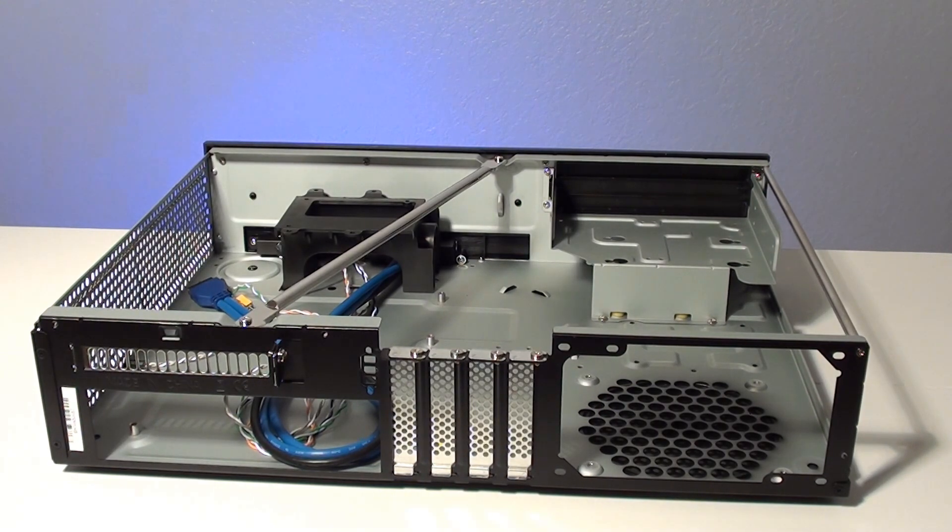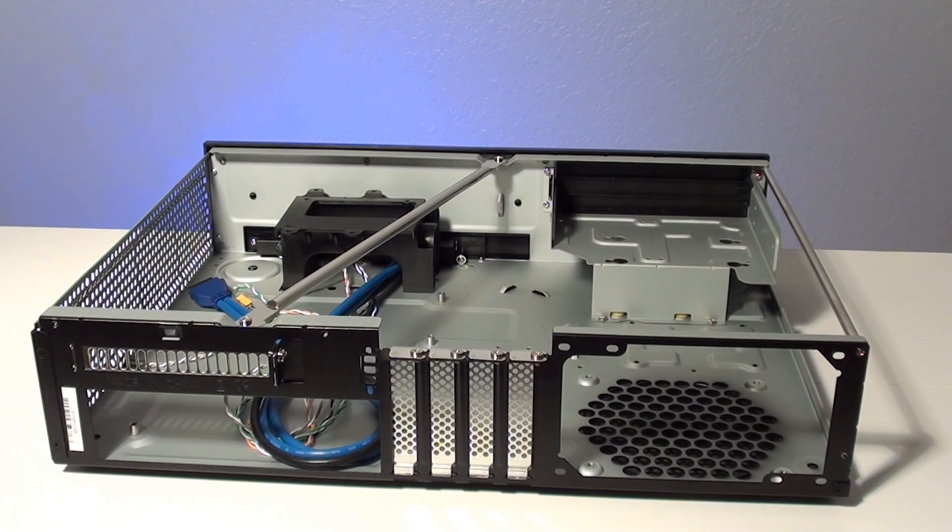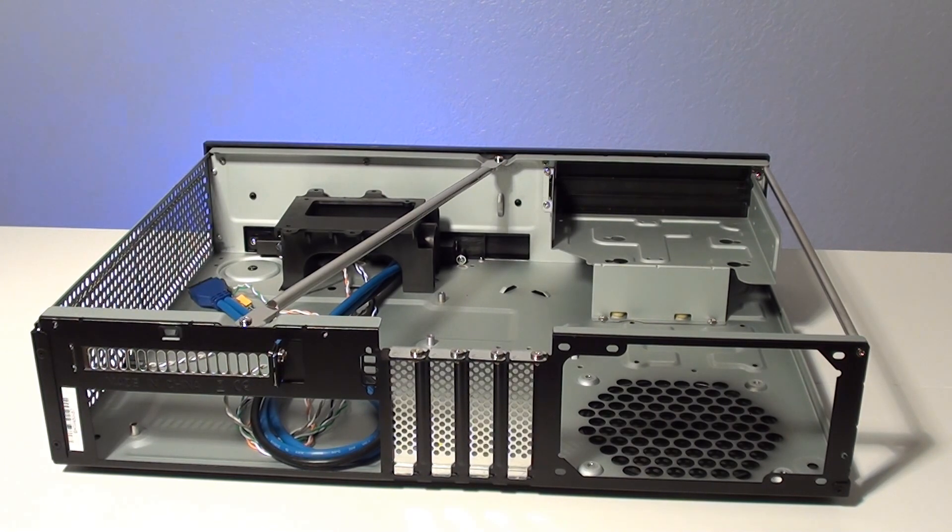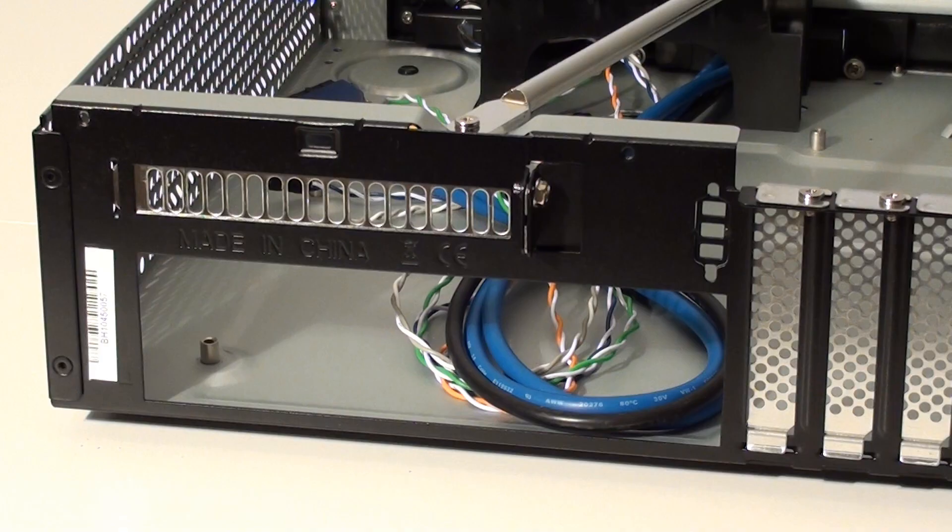When we first opened the ML03 we were surprised by the number of available hard drive mounting points. Micro ATX, Mini DTX, and Mini ITX motherboards are all supported in this model.